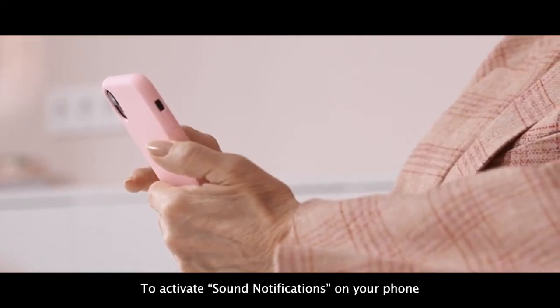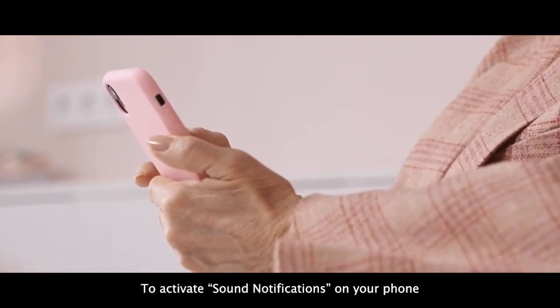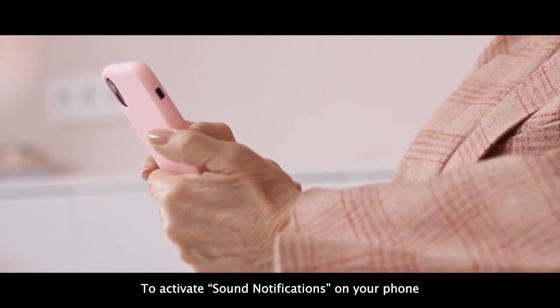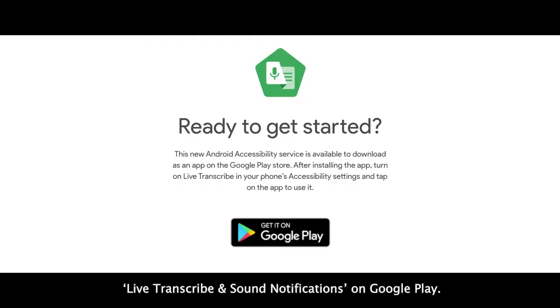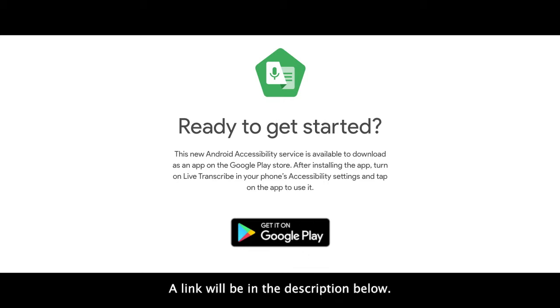To activate sound notifications on your phone, you'll need to download and install Live Transcribe and Sound Notifications on Google Play. A link will be in the description below.